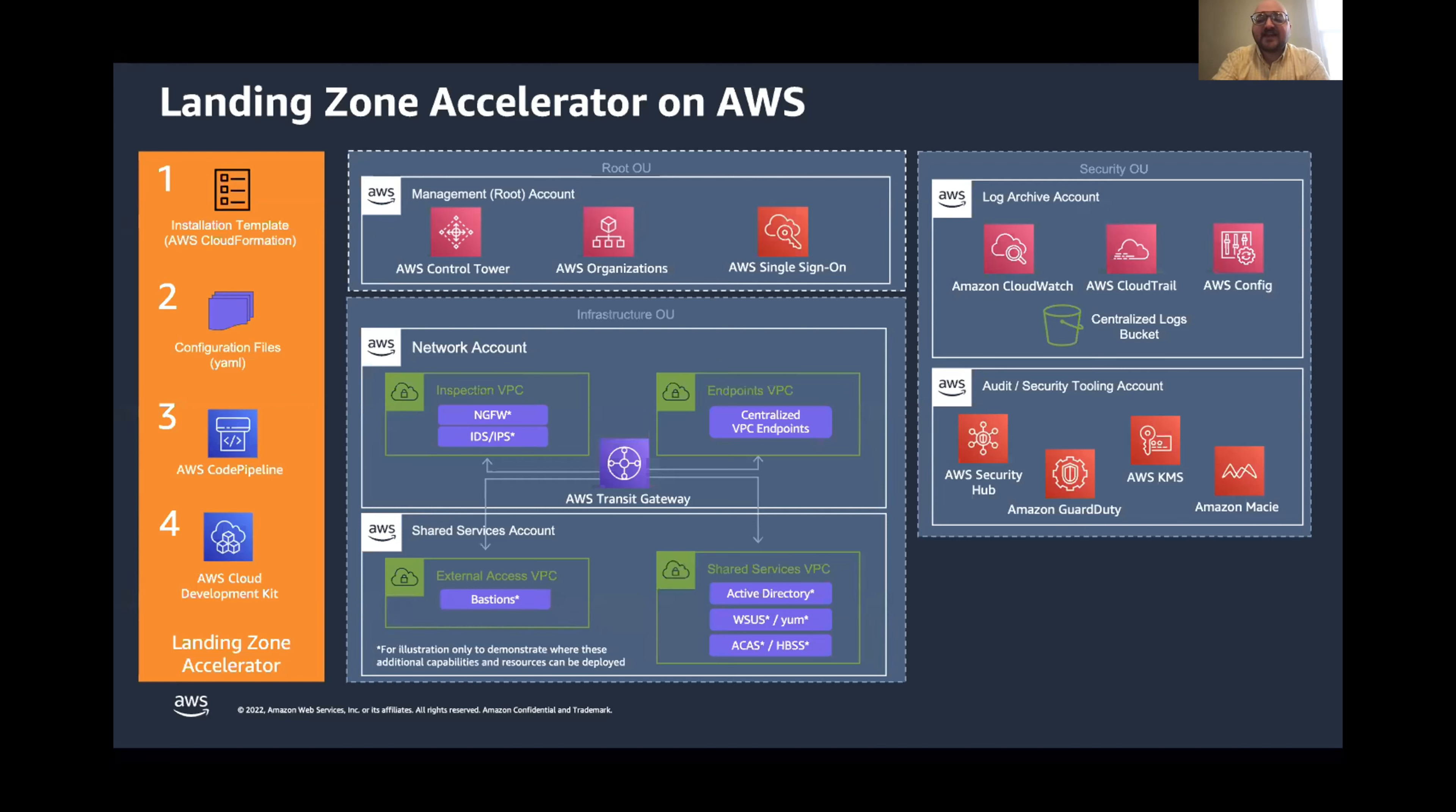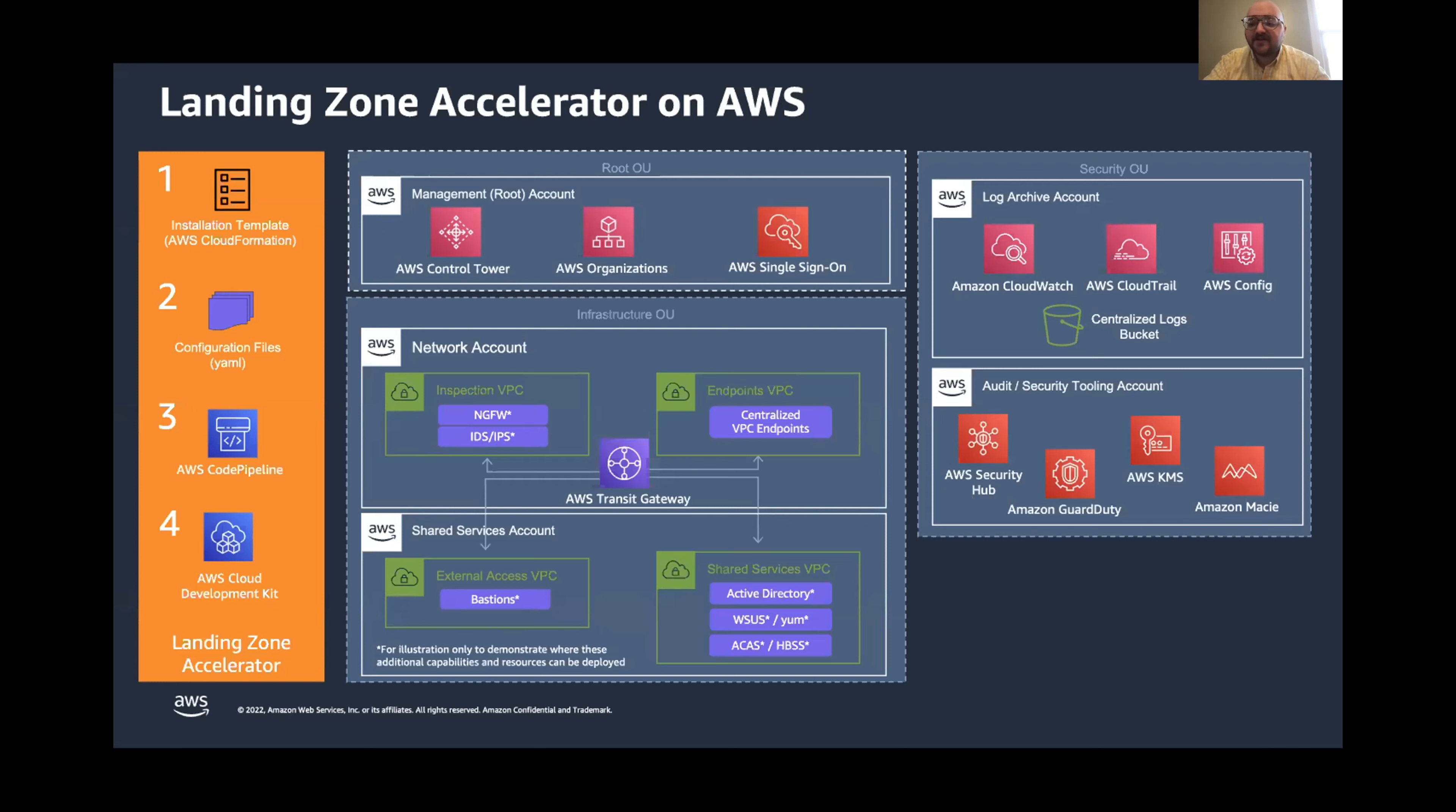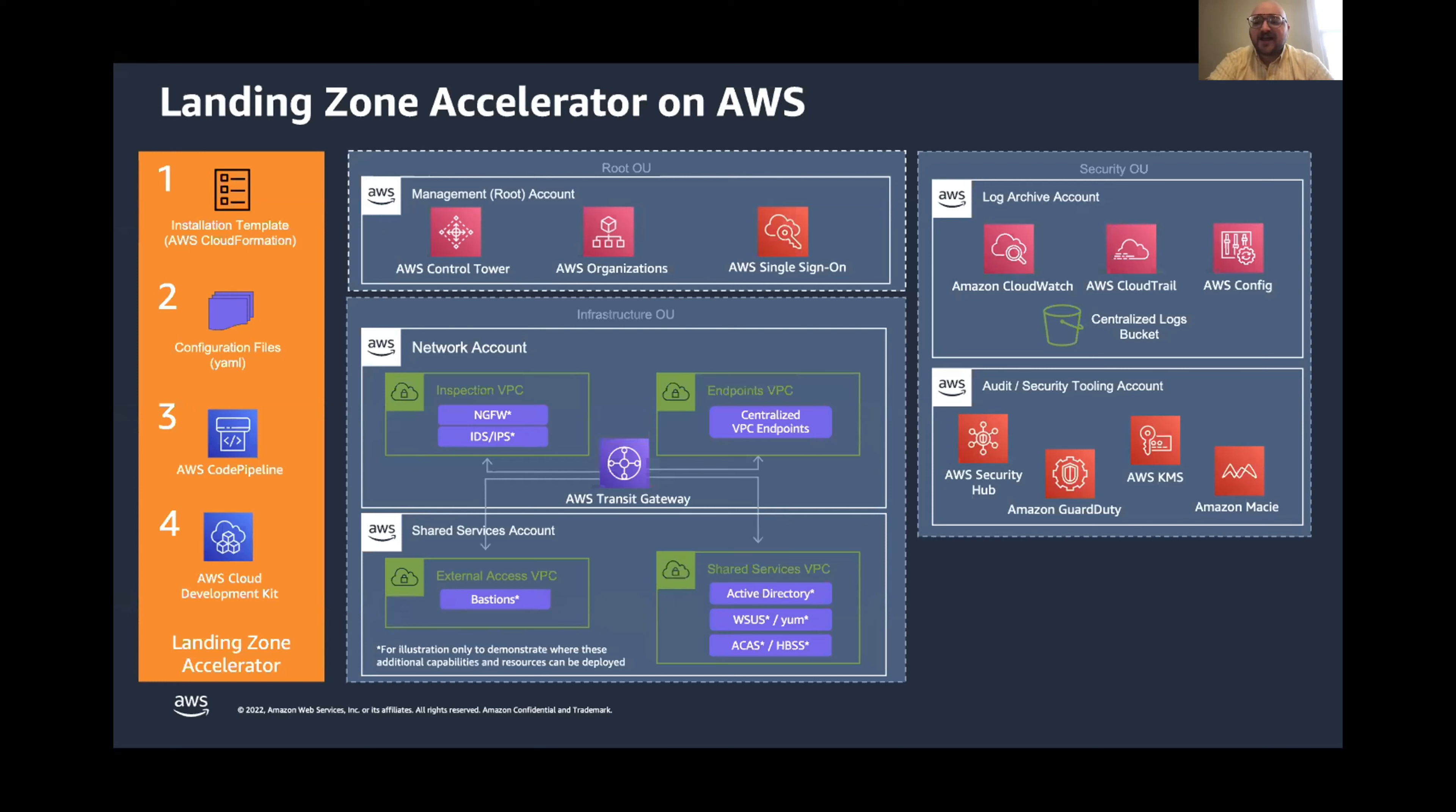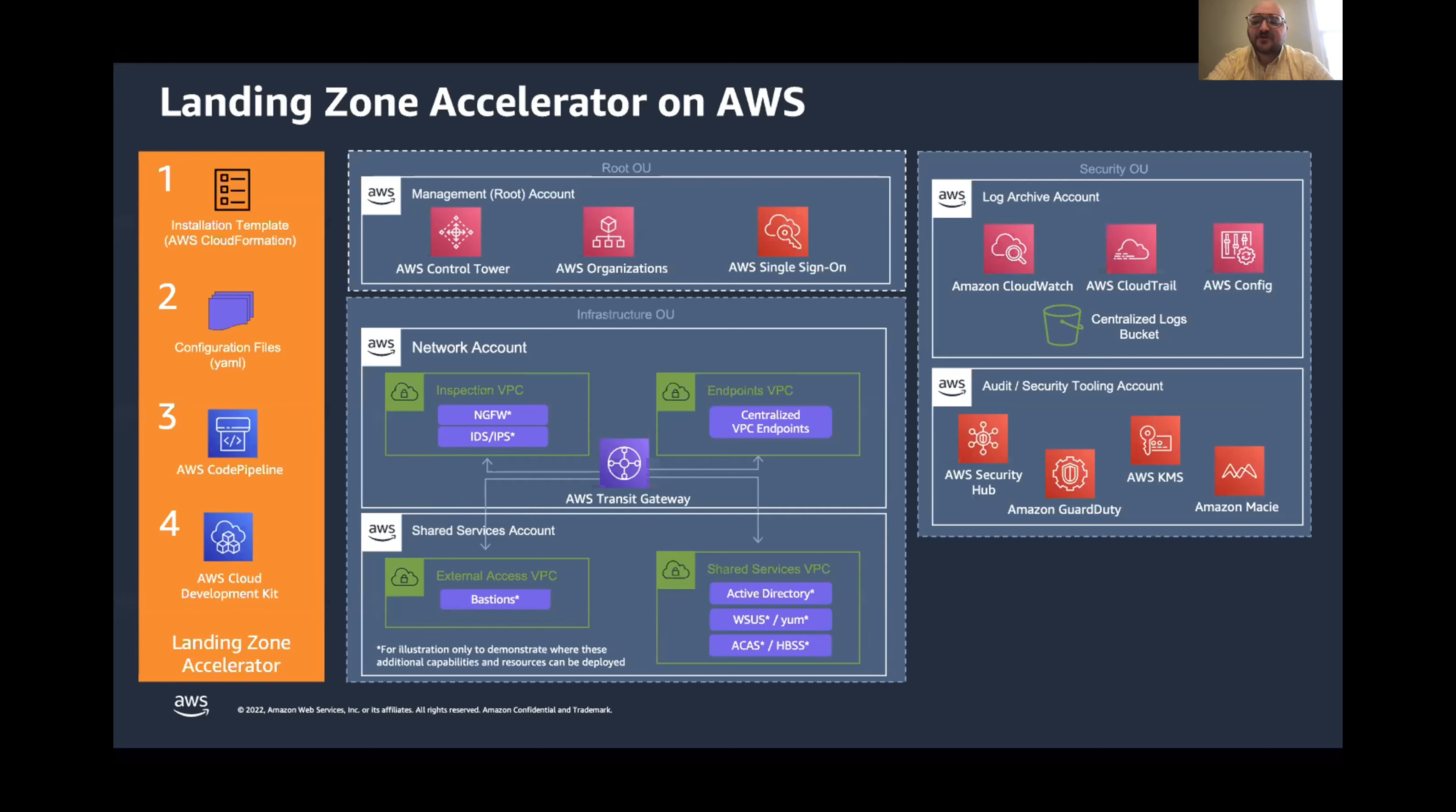A unique feature of Landing Zone Accelerator is that you have the option to include some accounts dedicated to your infrastructure. For example, you can optionally configure some networking with both endpoint and inspection VPCs that you see here to route your traffic through before hitting any of your workload accounts. For any other services shared across an organization, this is where you would create those accounts and manage them in the infrastructure organizational unit.